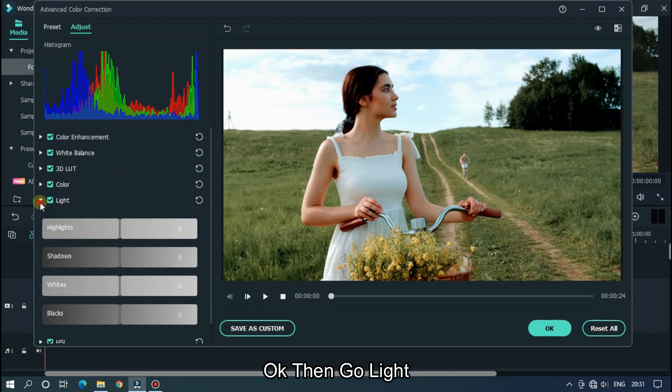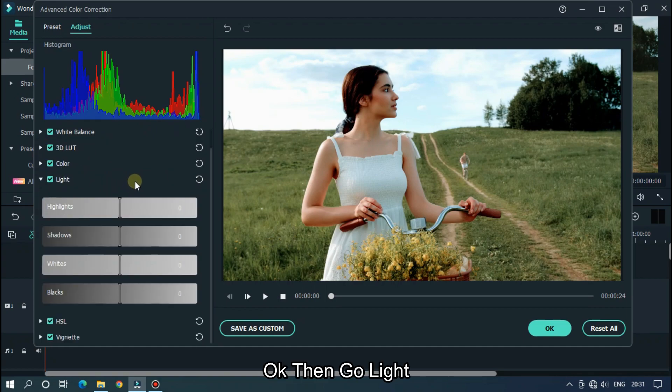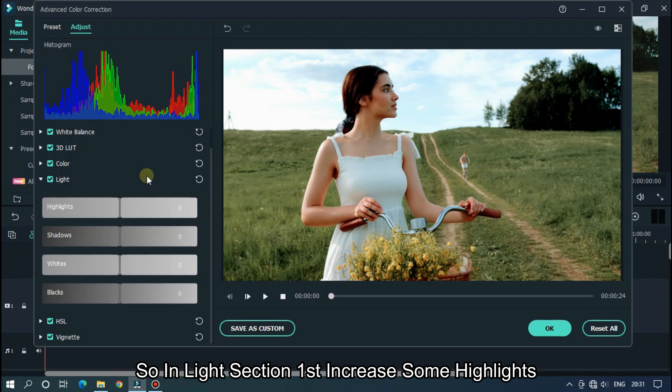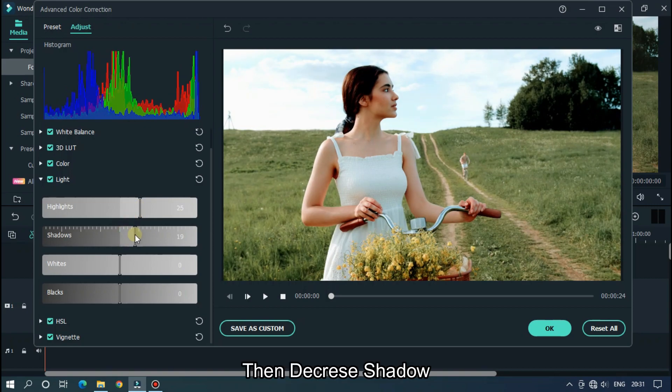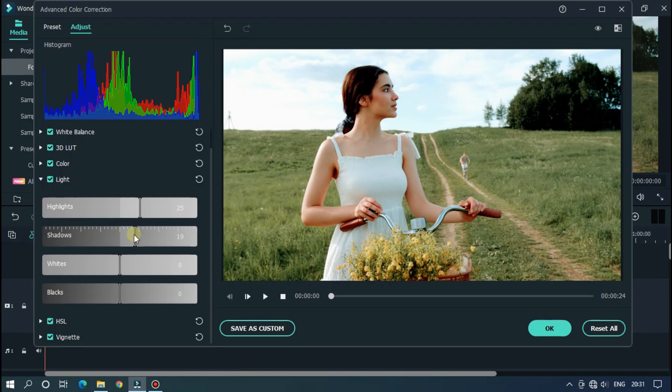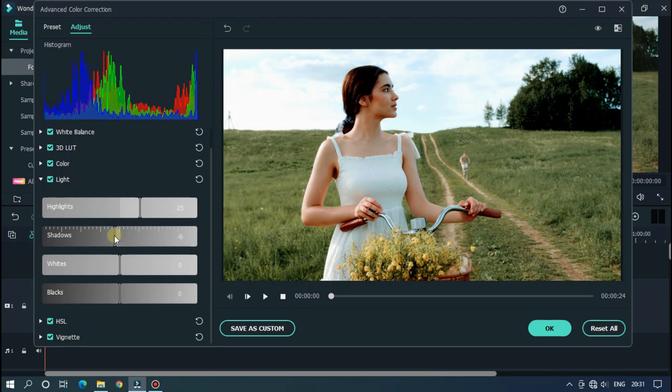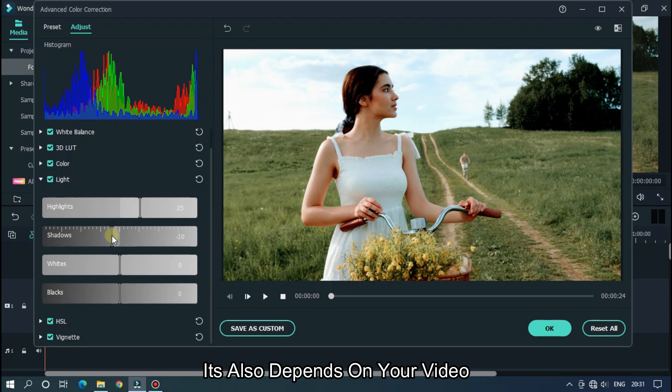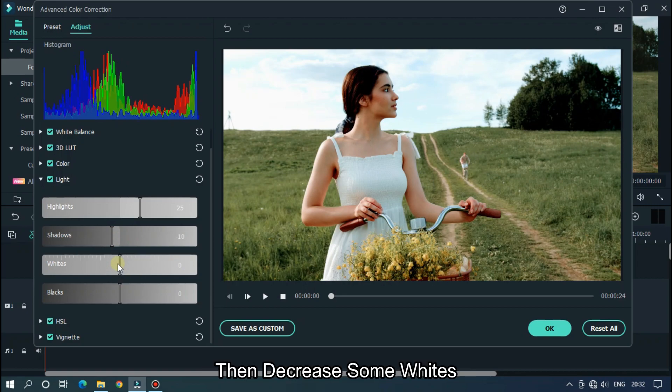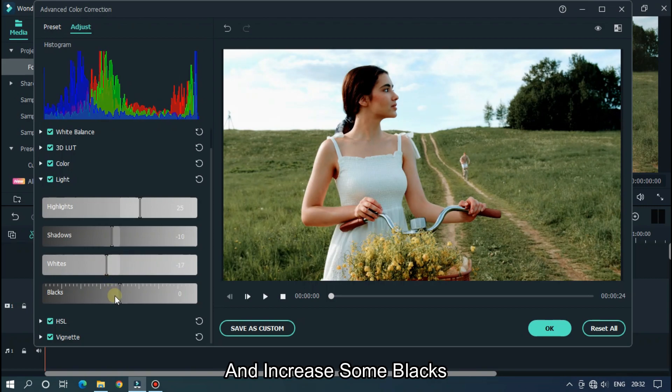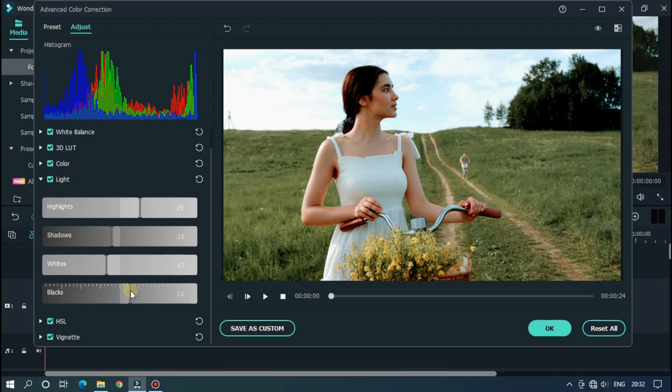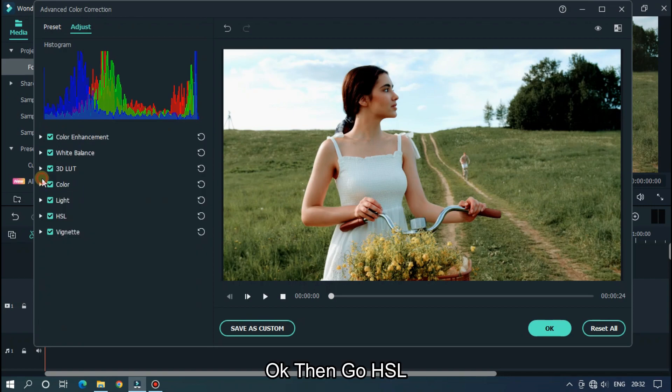Then go light. In light section first increase some highlights, then decrease shadow. It also depends on your video. Then decrease some whites and increase some blacks.